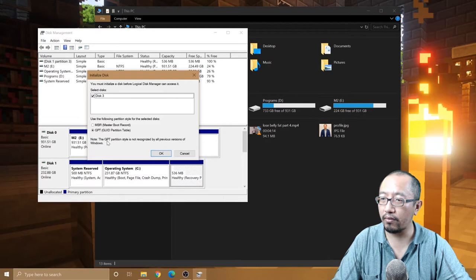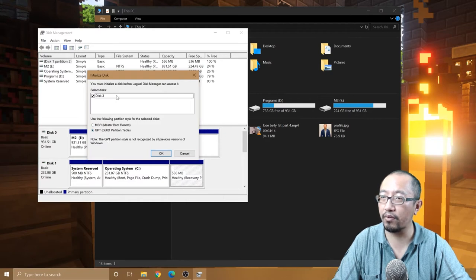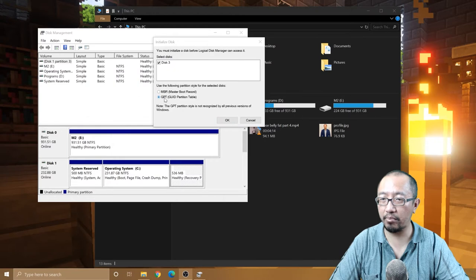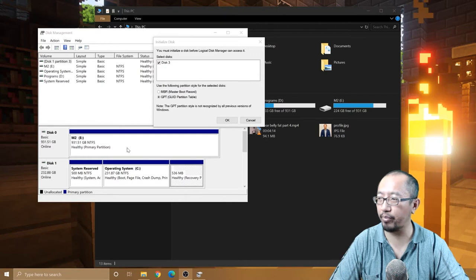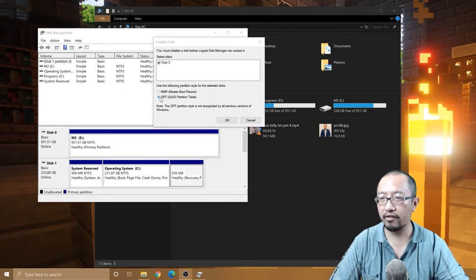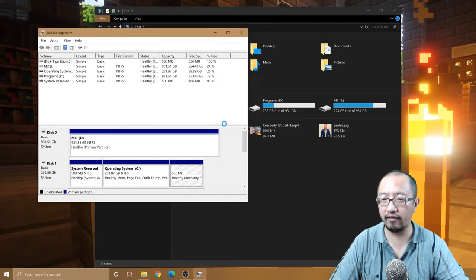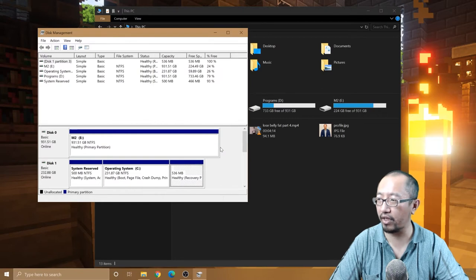So let's just use the newer one. GPT is required because the hard drive space is bigger than two terabytes. So you have to choose GPT if it's bigger than two terabytes. In my case, it's eight terabytes, so definitely needed there.